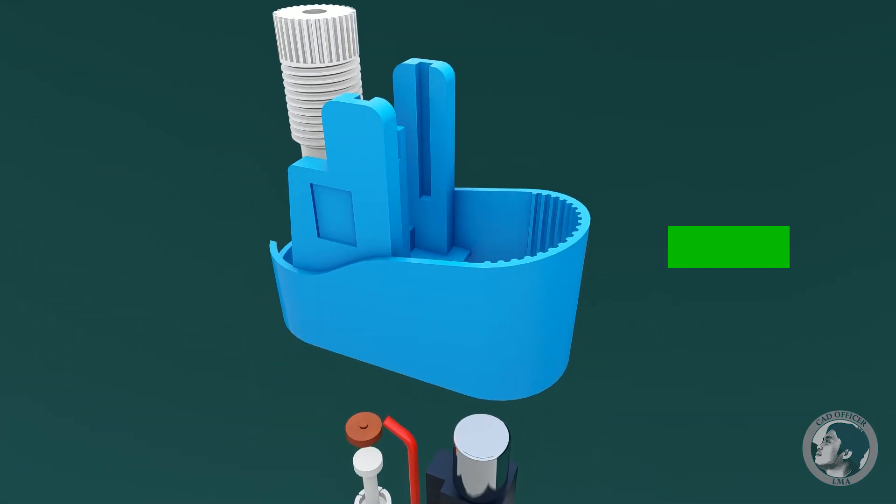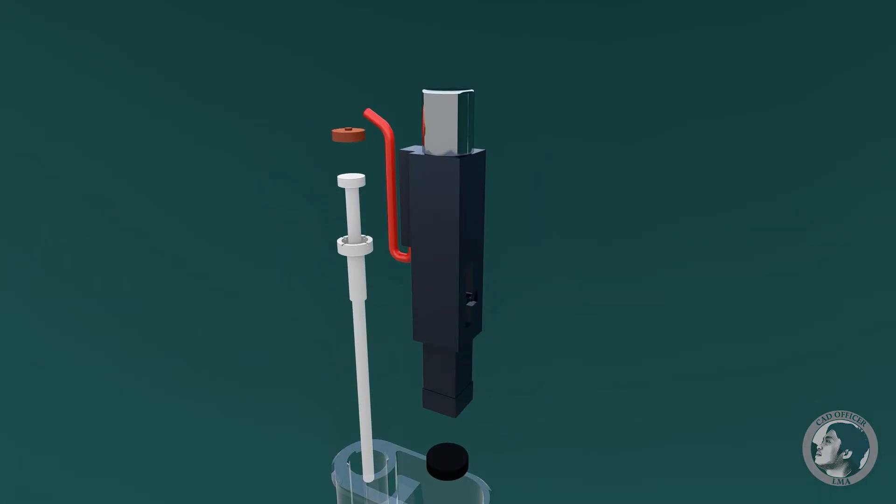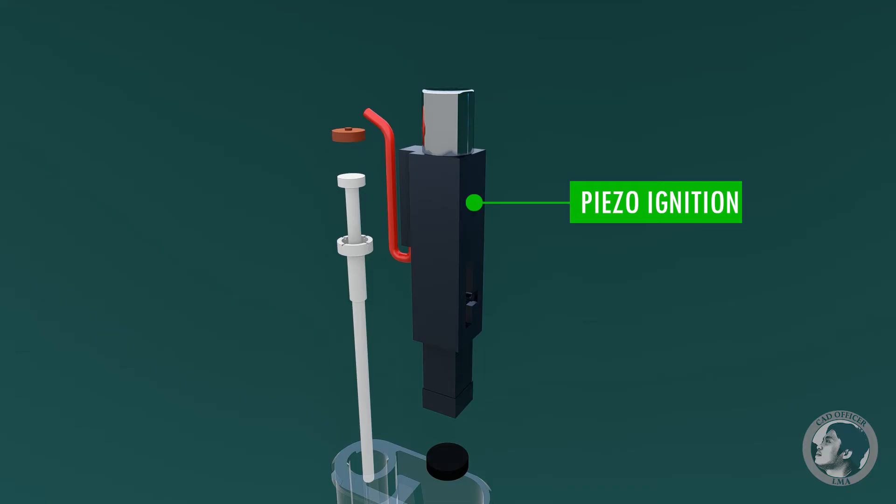Middle case is where the flame guard and the pusher sits in and it serves as a lighter belt. Piezo ignition produces a sudden forceful deformation that creates a high voltage and subsequent electrical discharge, which ignites the gas.